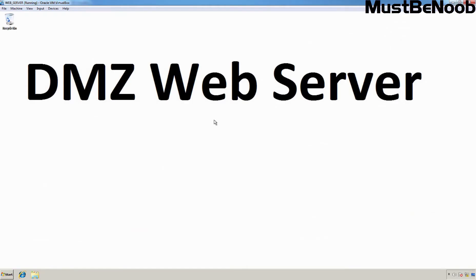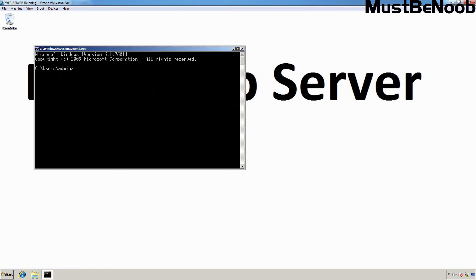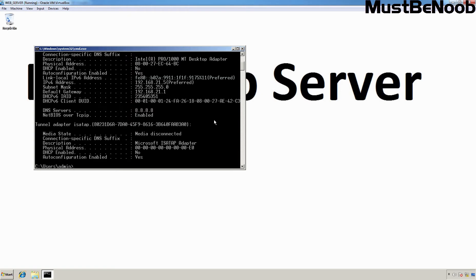This is our DMZ VM. Let's open the command prompt and type the command ipconfig /all. The IP address assigned to this virtual machine is 192.168.21.5 and the gateway's IP address is 192.168.21.1, which is the IP address of the Check Point security gateway, and the DNS server address is 8.8.8.8.